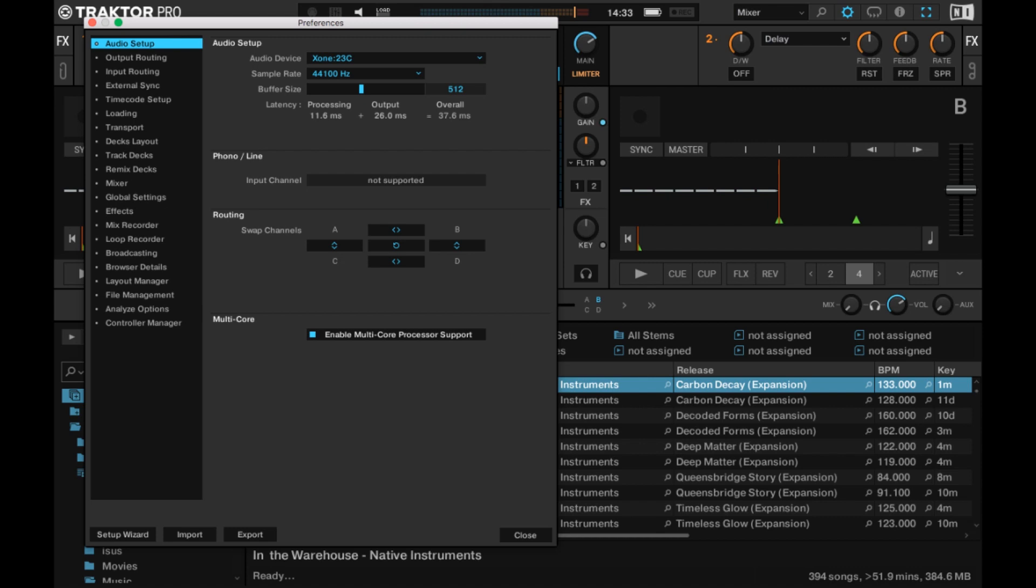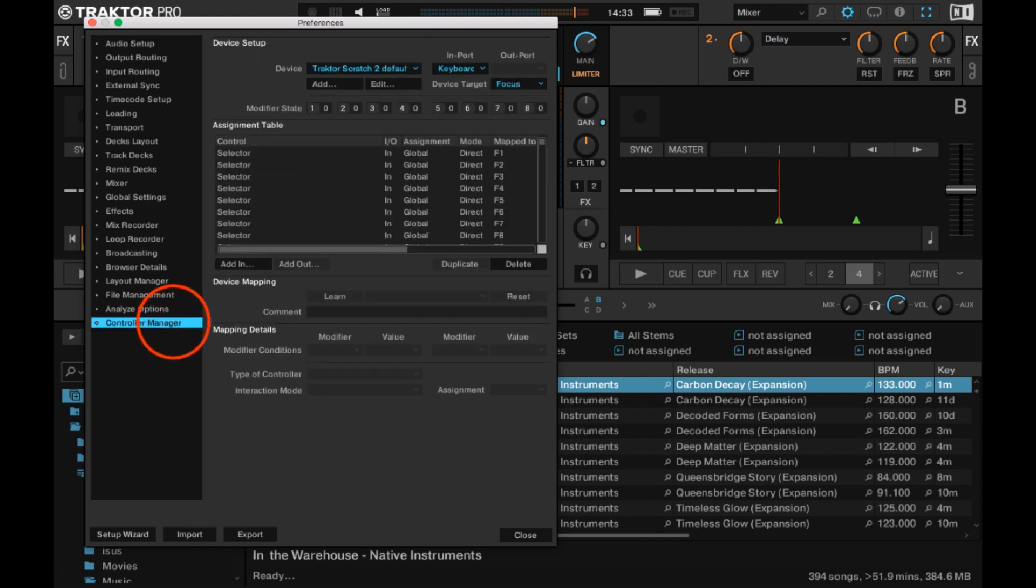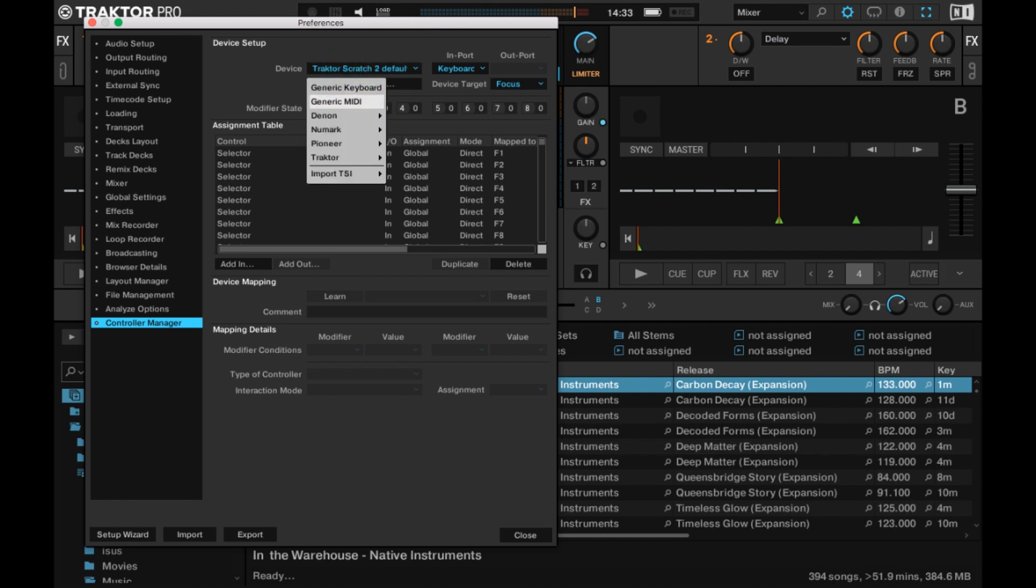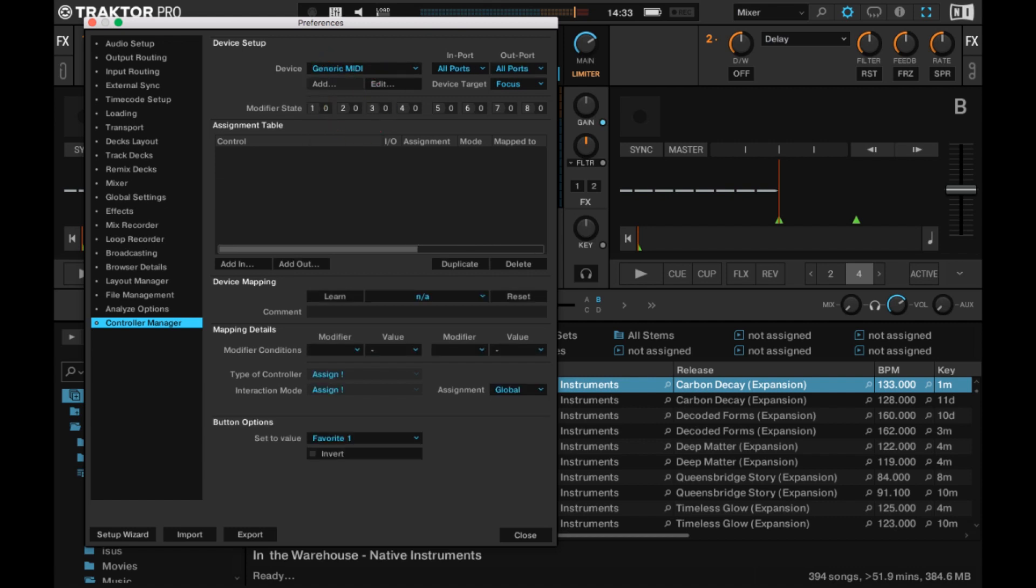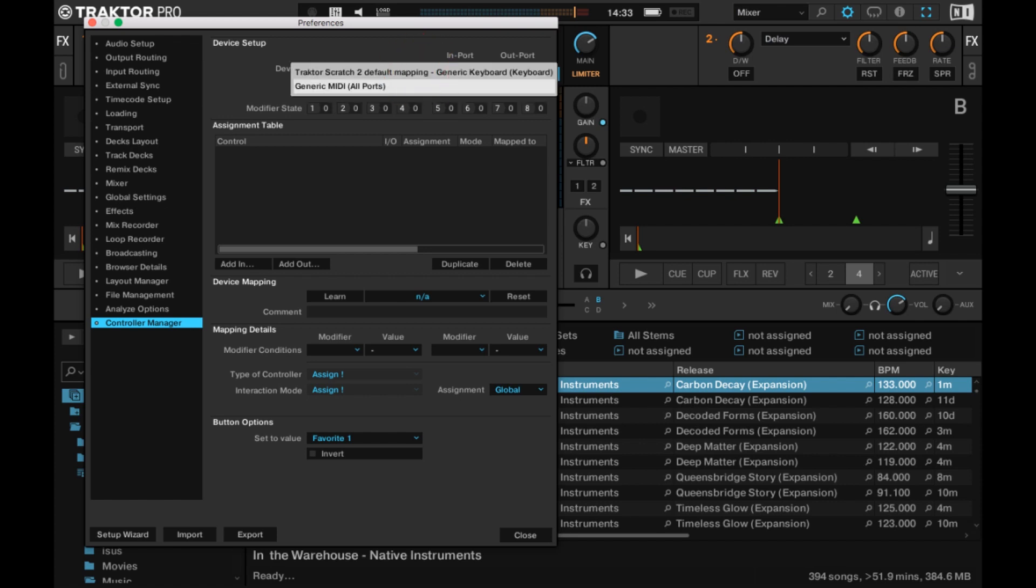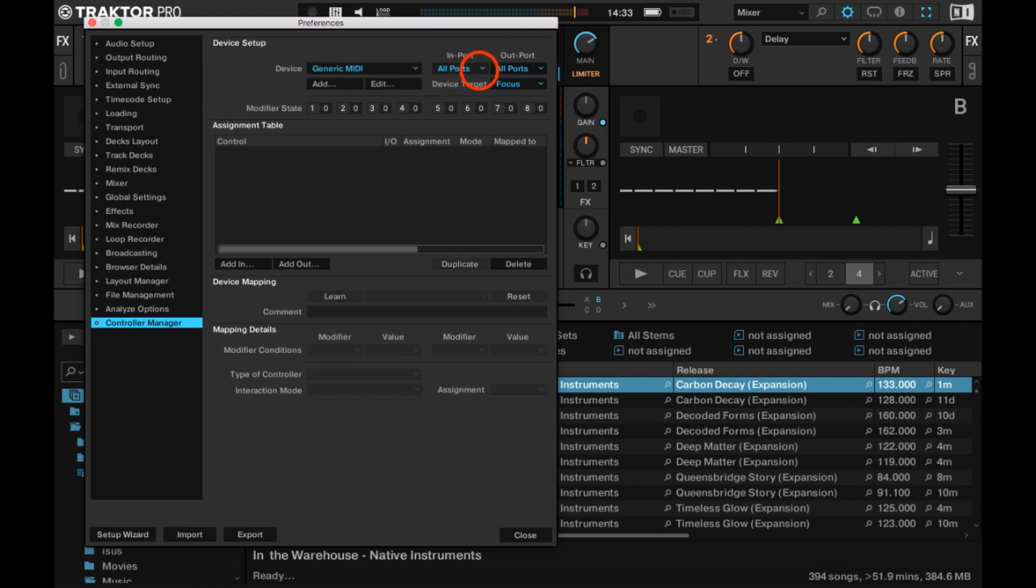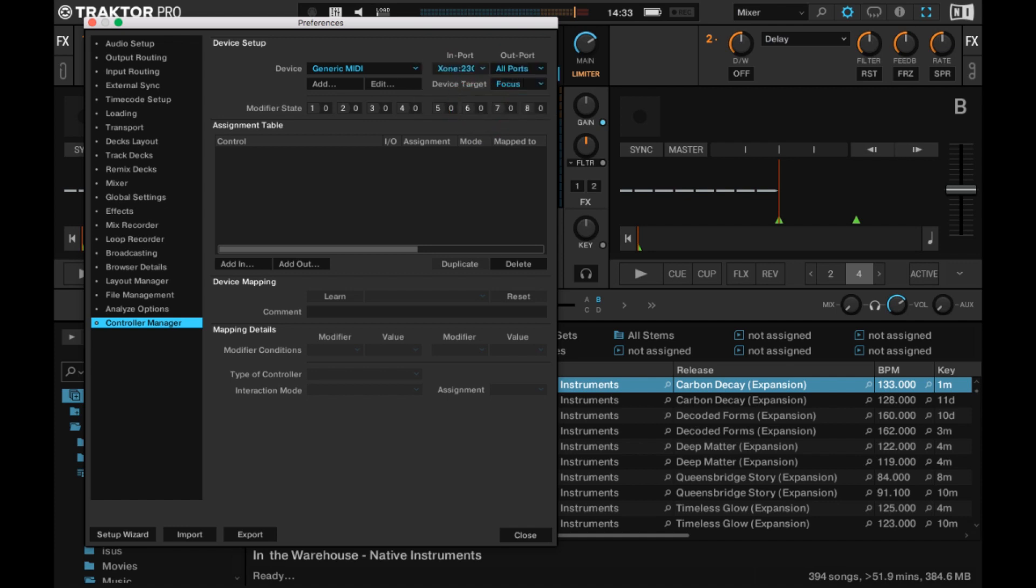Next, open the Controller Manager panel and use Add Generic MIDI to create a new control device. Then, select the Zone 23C MIDI device in both Import and Outport drop-down menus.